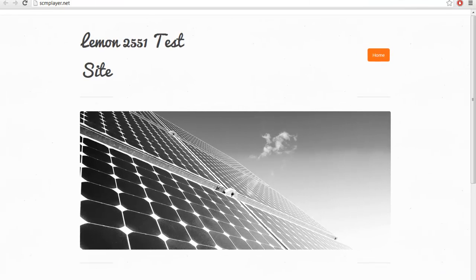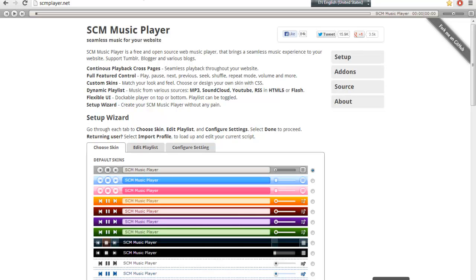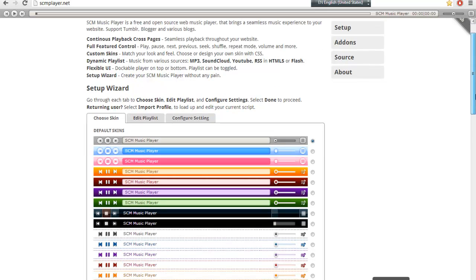So firstly, you need to go to SCM Music Player. SCM Music Player.net is where you need to go on your browser. The first thing you have to do is to choose which skin that you want for your website.